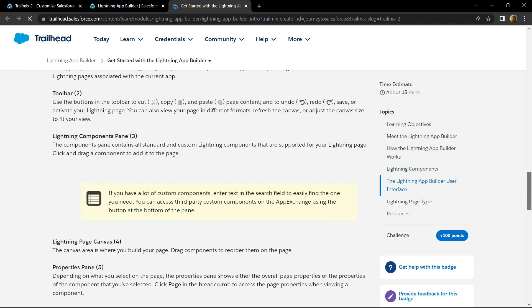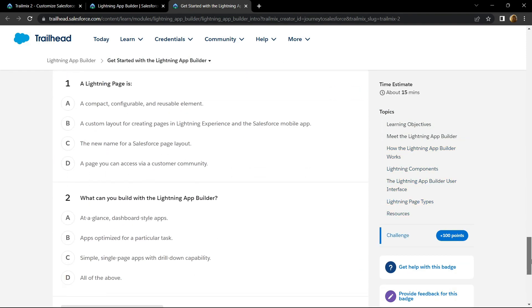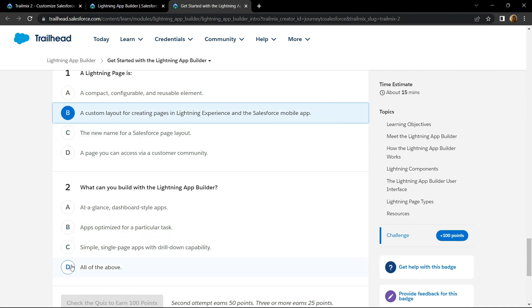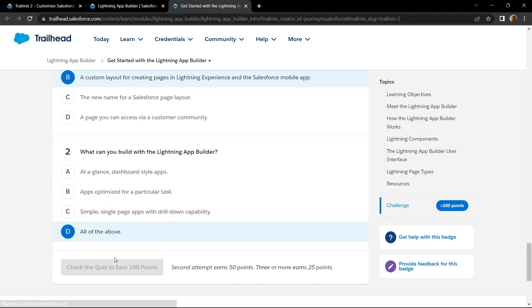For this we simply have to attempt two quiz questions. The answer for the first question is option B and for the second one it's D. Check your points.